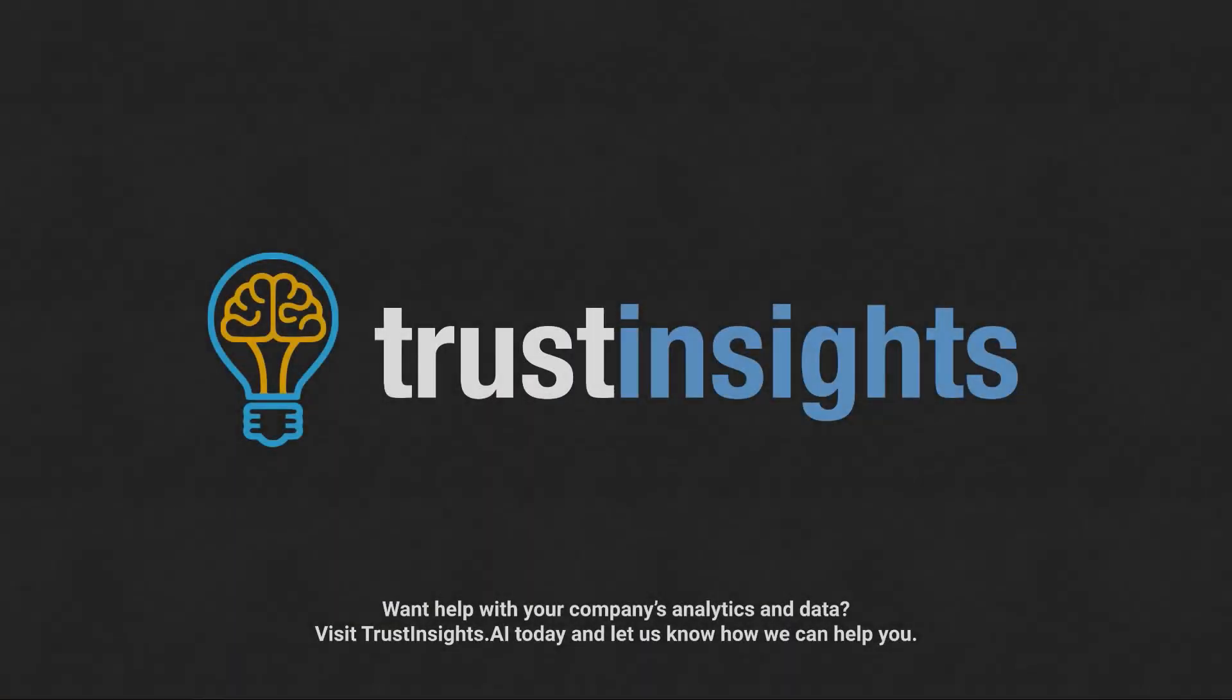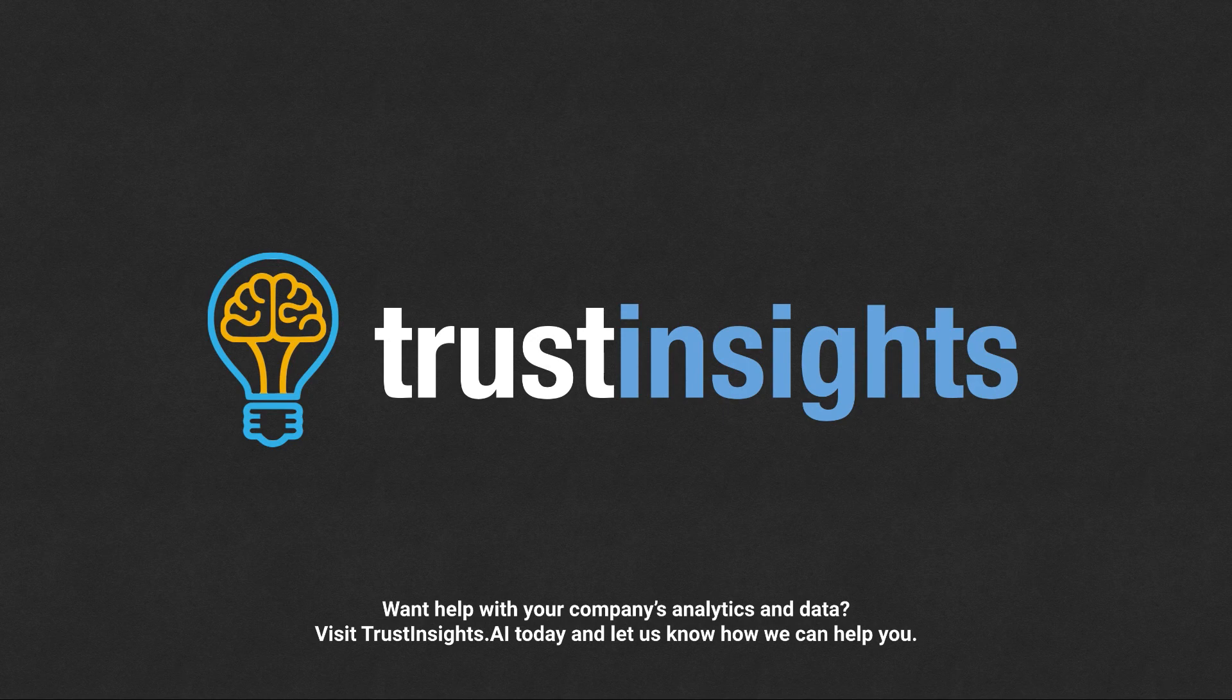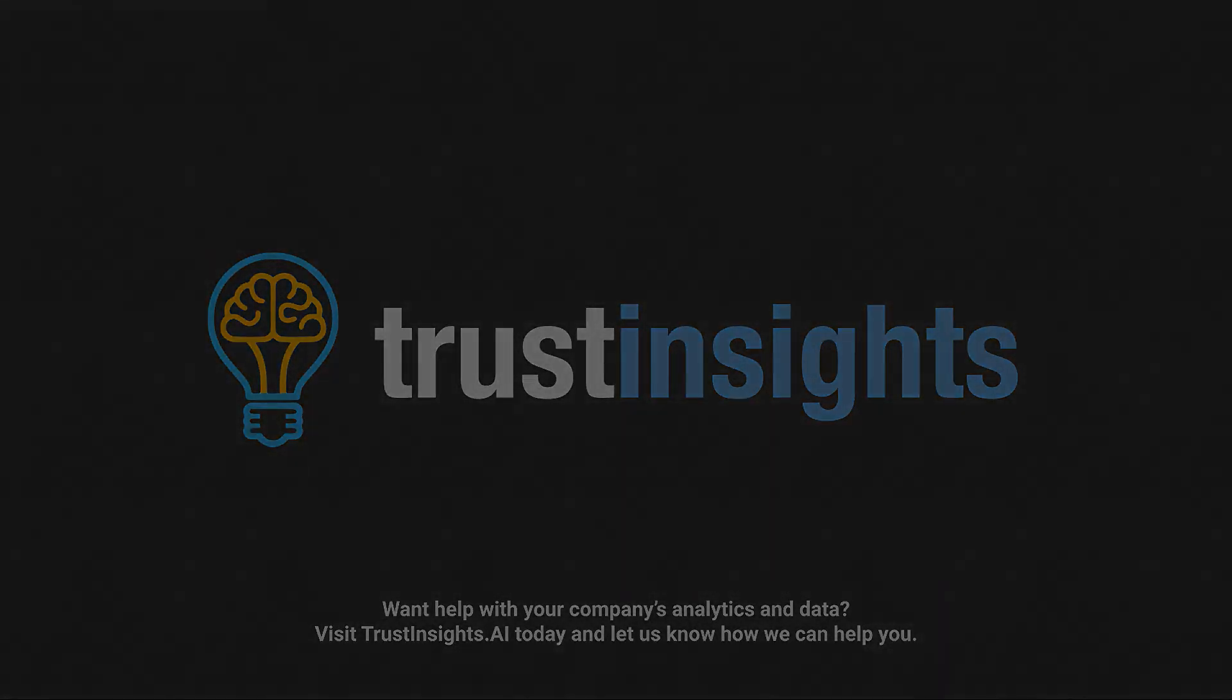Want help solving your company's data analytics and digital marketing problems? Visit Trust Insights dot AI today and let us know how we can help you.